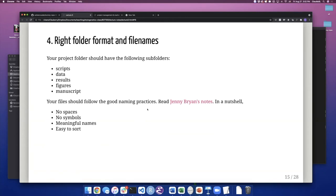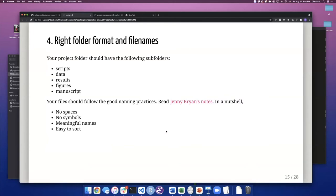An important point on reproducibility is having the right folder format and files. Your project folder should have the following subfolders: scripts, data, results, figures, and manuscript. All files should follow good naming practices — there are very good slides by Jenny Bryan that people should check. That means no spaces in file names, no symbols, have meaningful names (don't just use 'script.R'), and make them easy to sort.